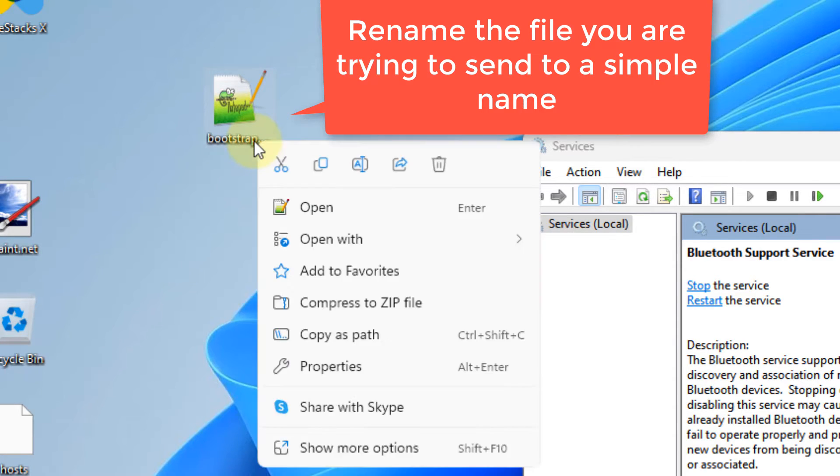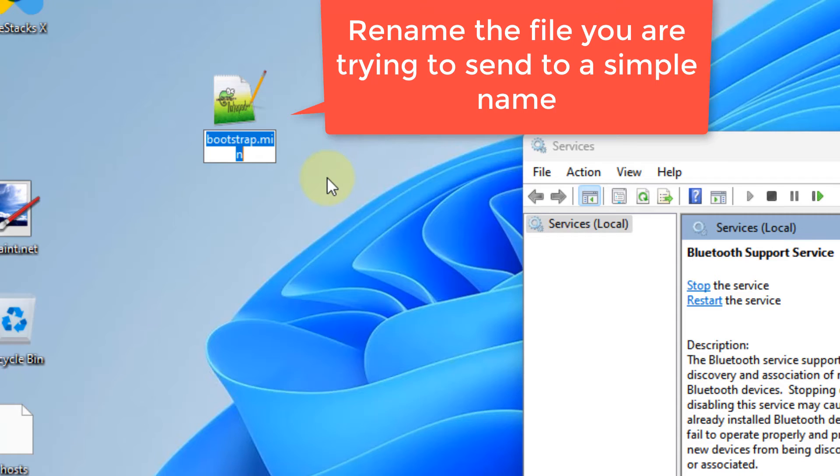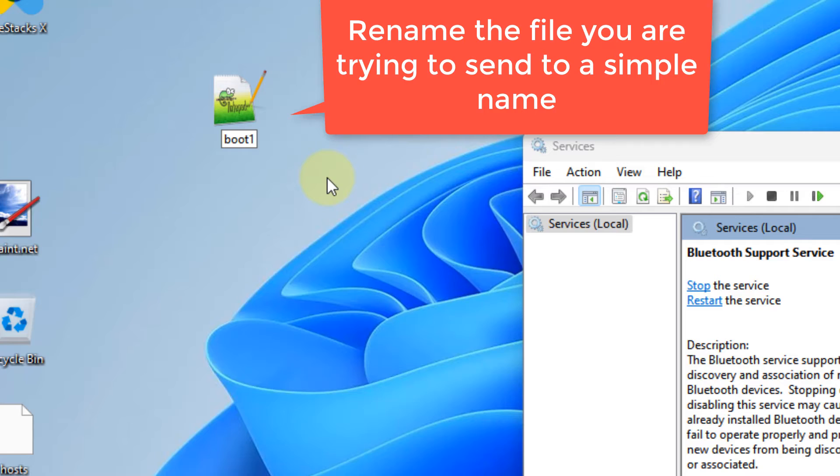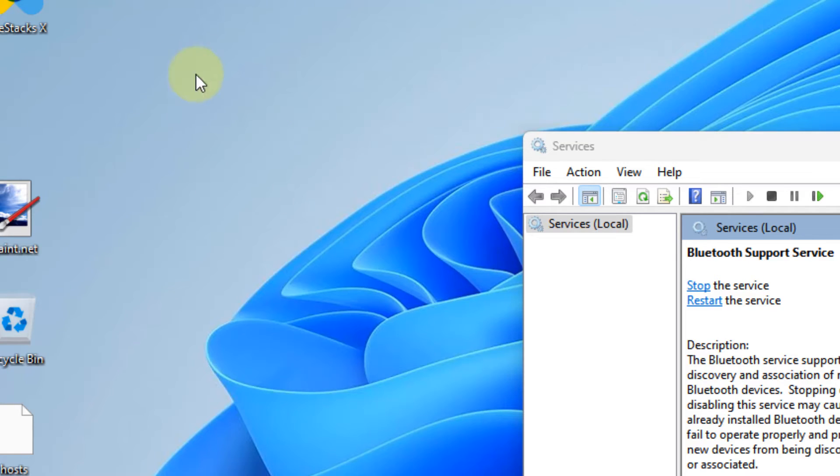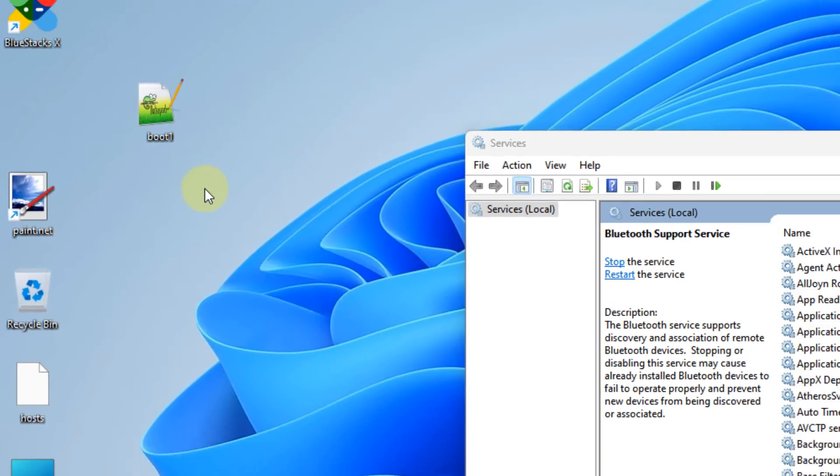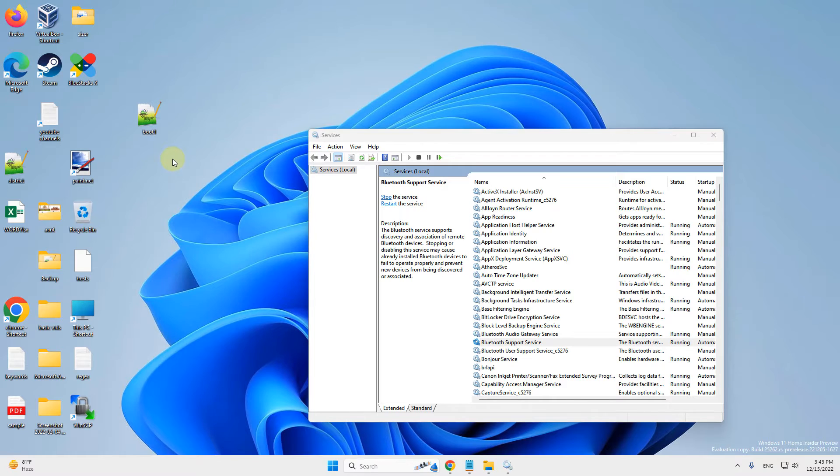Try to simplify its name. Rename it to something simpler like this, then try sending it again.